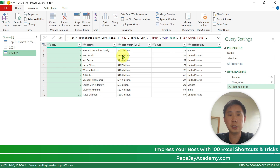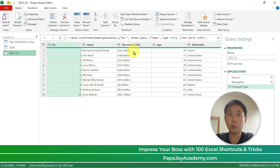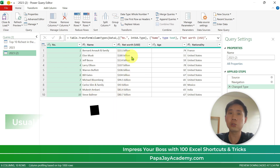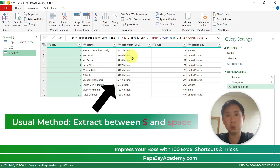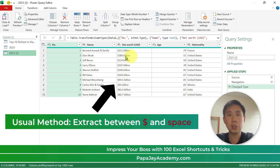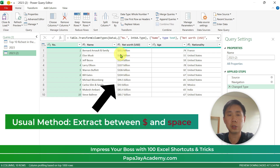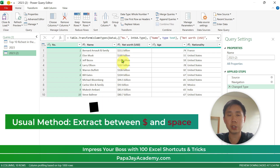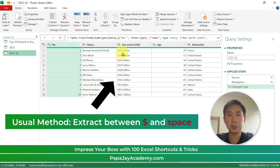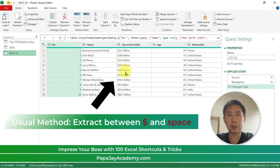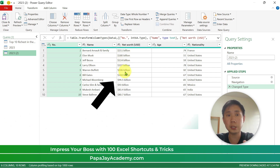So you click on Transform Data. You can see this table now and we are going to do some modifications. Usually what people will do is extract the text — extract the numbers in between the dollar sign and the space. Let's do this and see what will happen.